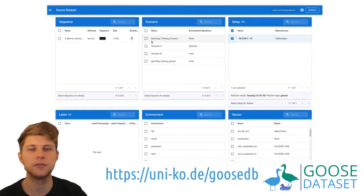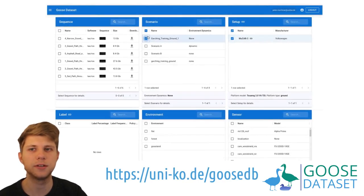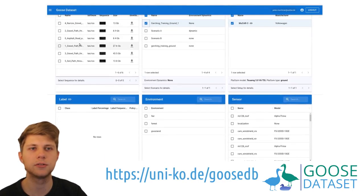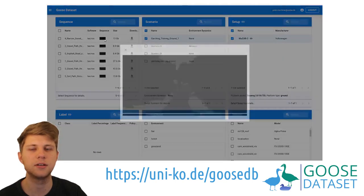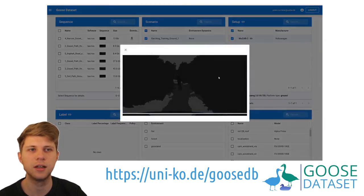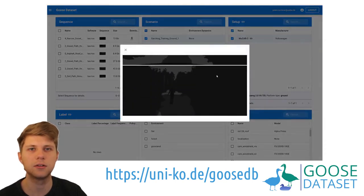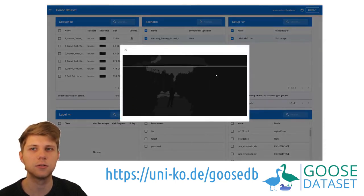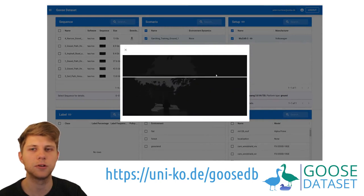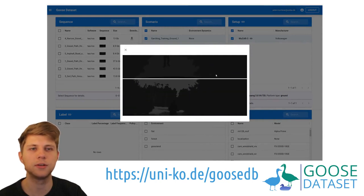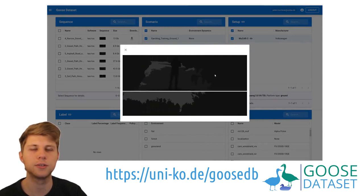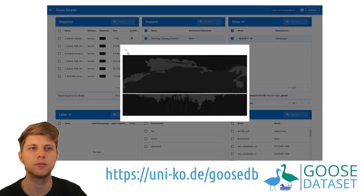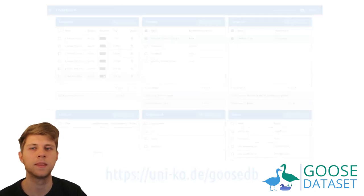The ROS sensor data is available as ROSBAGs in the GOOSE database, where users can select sequences based on metadata information like the weather condition during the recording, the robotic platform that was used for the recording, or a specific set of sensors that should be part of the recording.